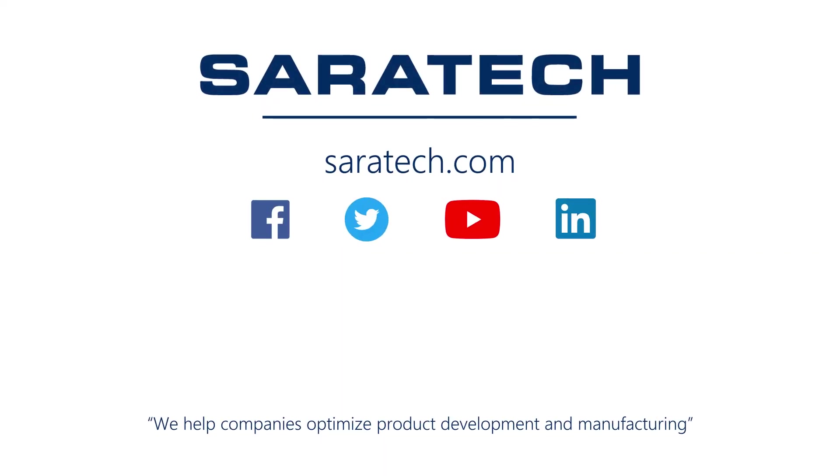Thanks for checking out our channel. If you liked what you saw, make sure to like and subscribe down below so you don't miss out on any new videos. Follow us on LinkedIn, Facebook, and Twitter for the latest engineering news and information. And to see all of our upcoming events, please visit our website at saratech.com slash events.